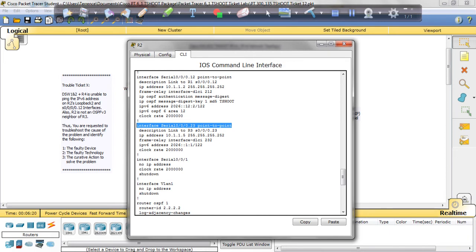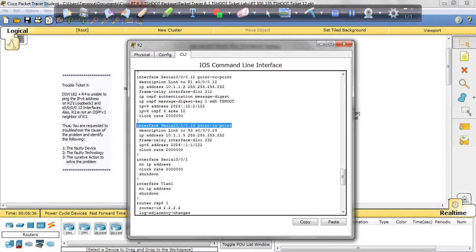So that is the issue. In our instructions, they mention OSPF, but there's no OSPF configured on serial 0.0.0.23. So that's the problem. That's the issue. So let's check our answers.